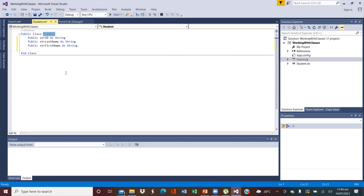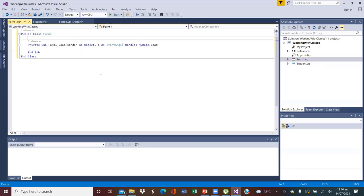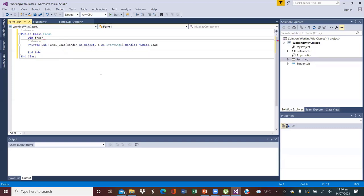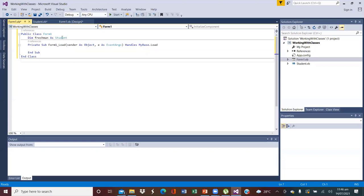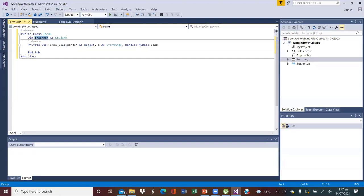We created a Student class with these three member variables, and our user interface is accessed through here. In here, we can create our user interface and begin to use these member variables that we created using Public to manipulate the values stored in objects created from the Student class. For instance, in our example we created a student object called Freshman. So here we could easily create it as a global variable — we write 'Dim Freshman As Student'.